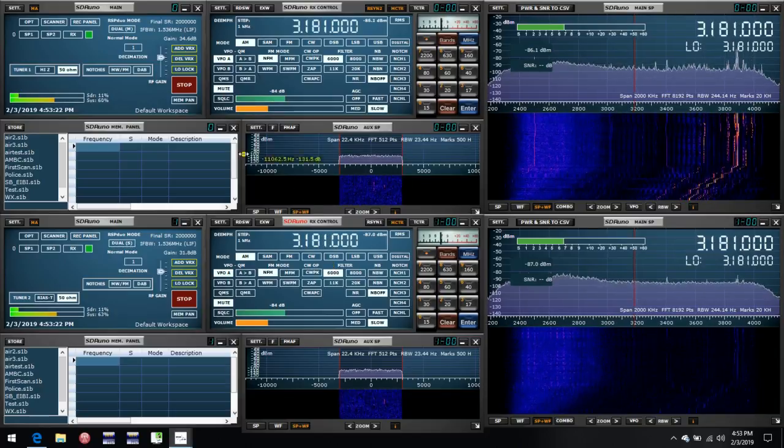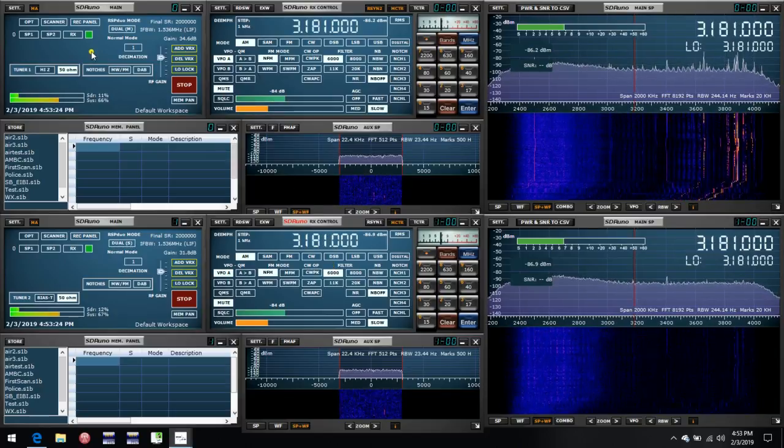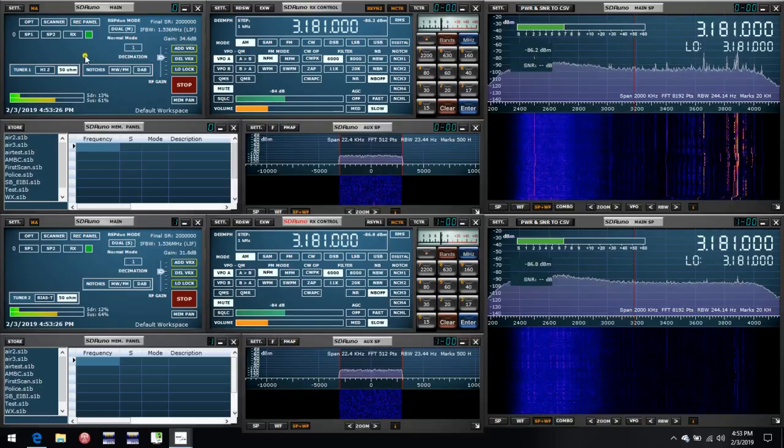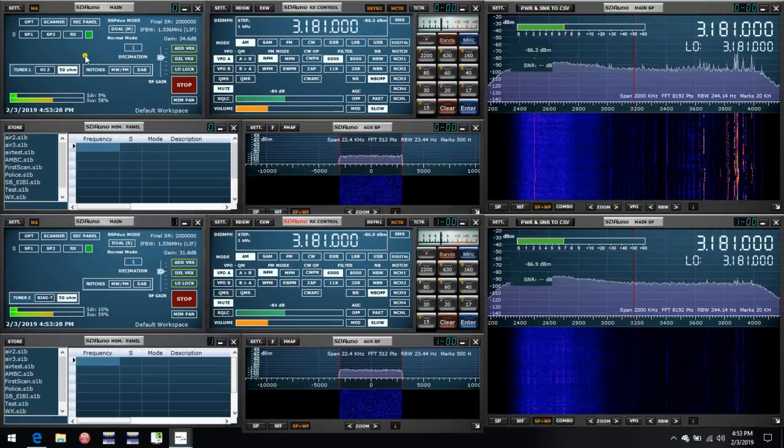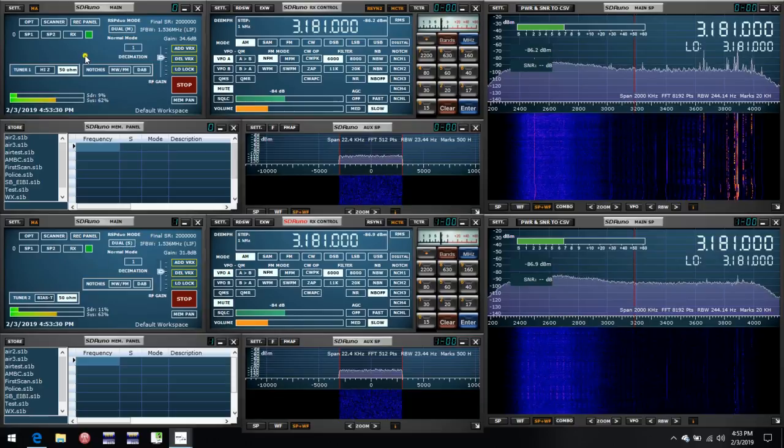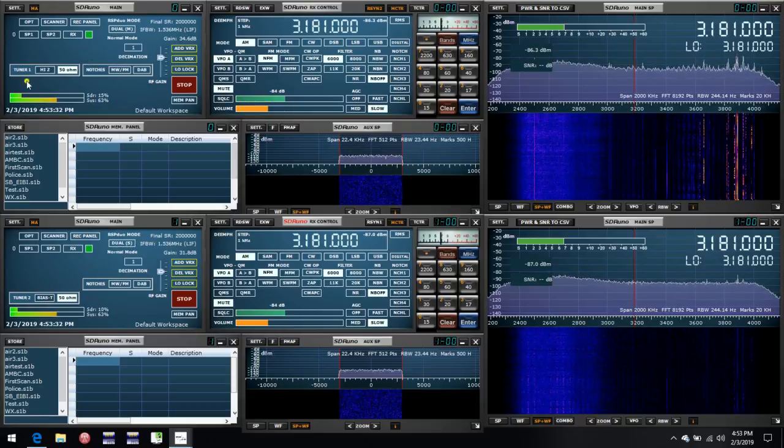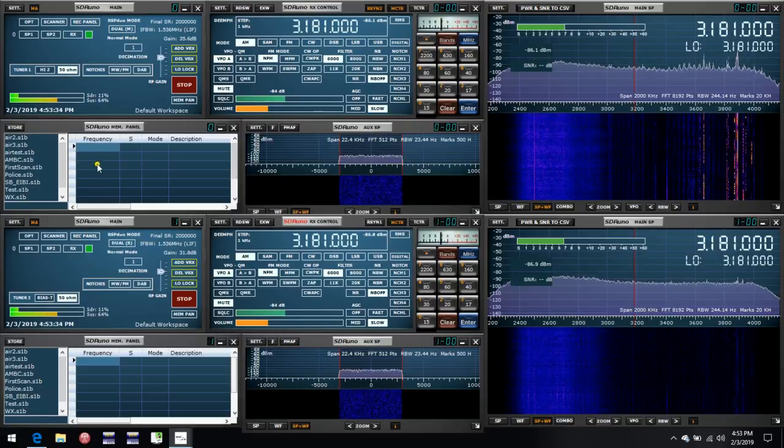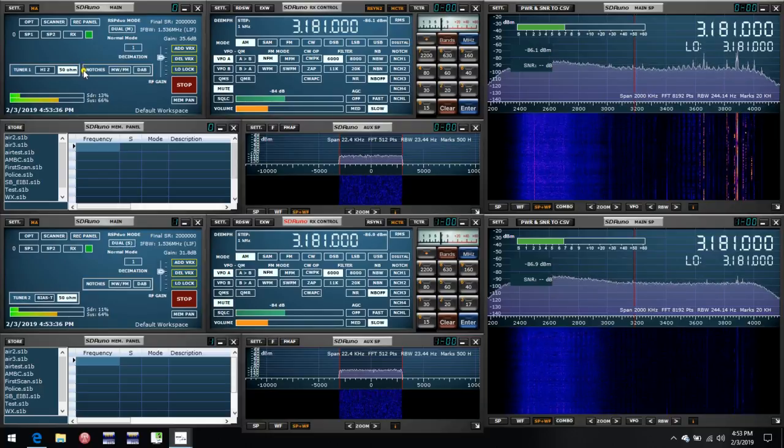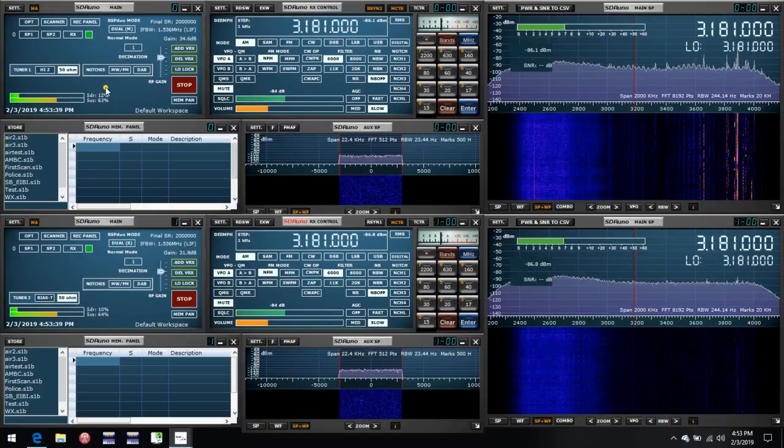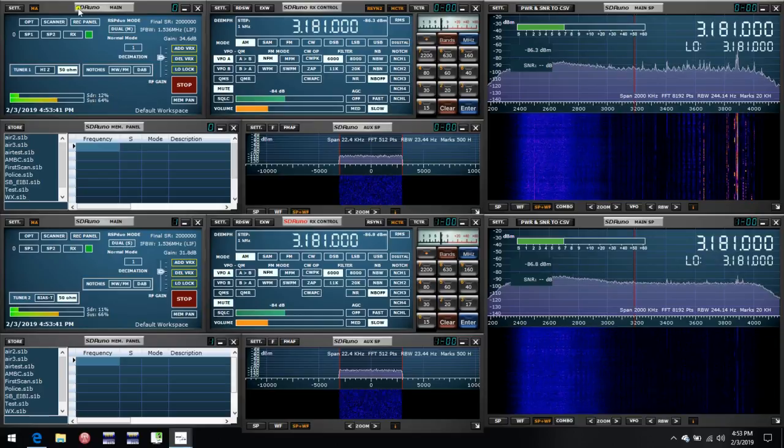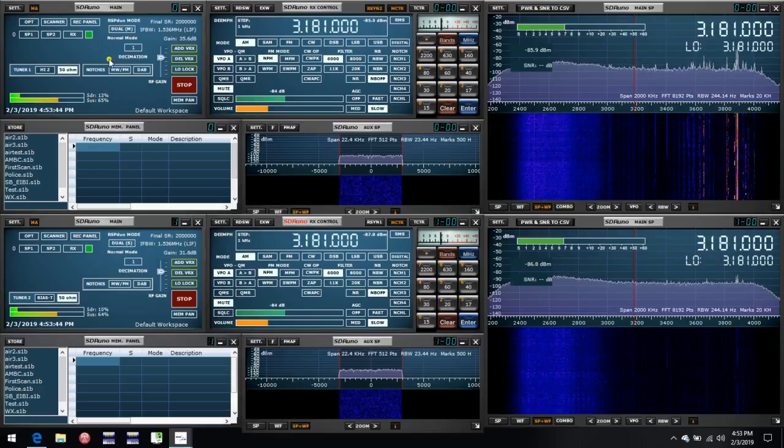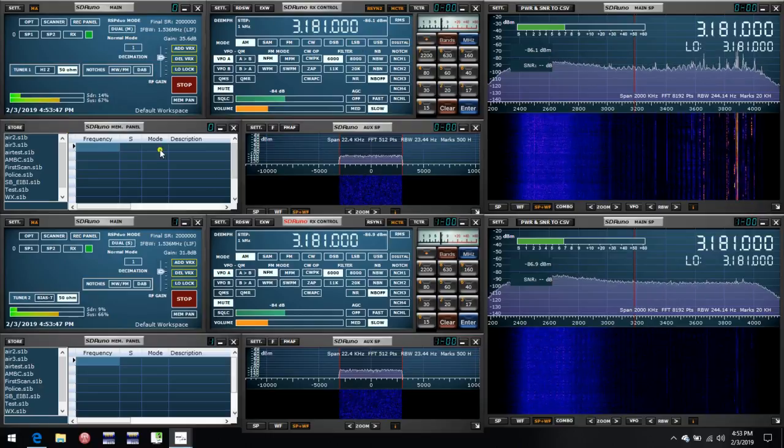Now, although here we're using the RSP Duo, you can use exactly the same technique if, for example, you have two RSP1As. You set up the first instance of SDR Uno to control the first RSP1A, which you will select from a menu at startup. And you make that the controlling part of the arrangement and set it up with OmniRig, just as I showed you here.